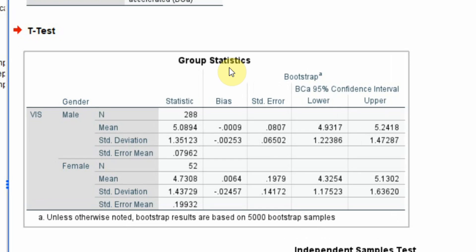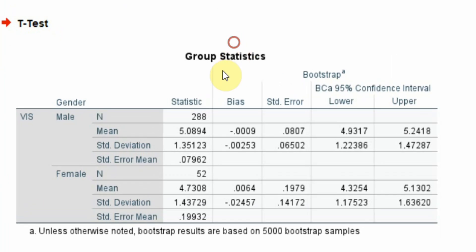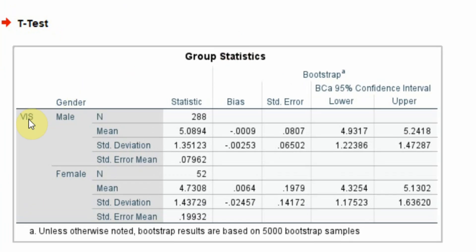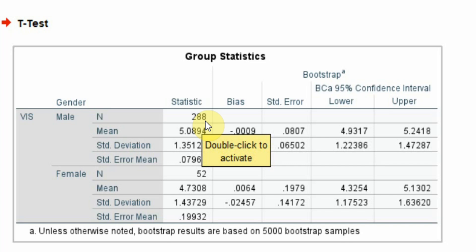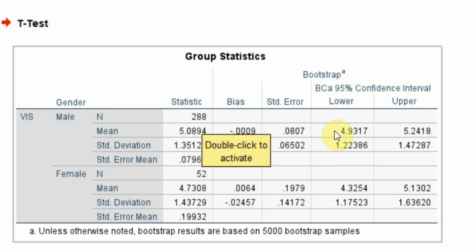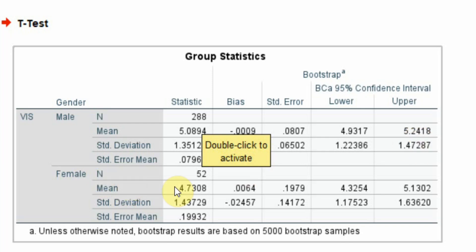Here are my results, the group statistics. Male, the total sample size is 288. The mean value is 5.08. Very little bias, standard deviation, standard error of mean. We are 95% confident that the sample mean will range between 4.93 to 5.24. Similarly, you have got mean value for female respondents.